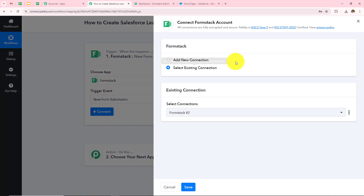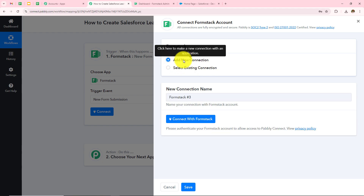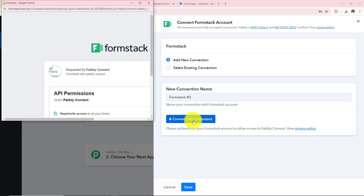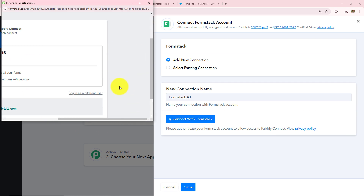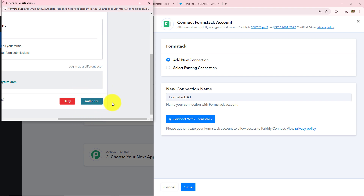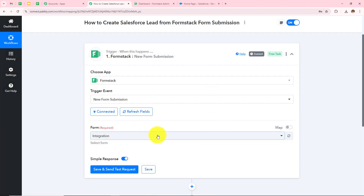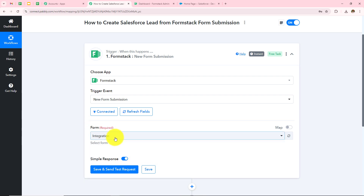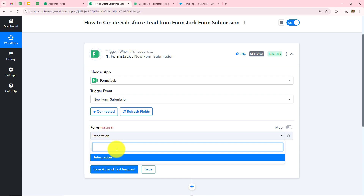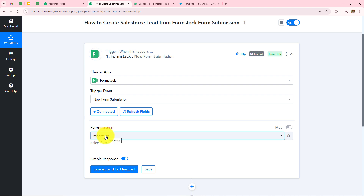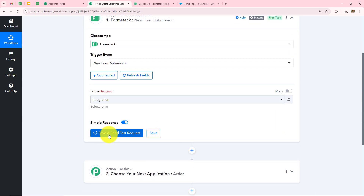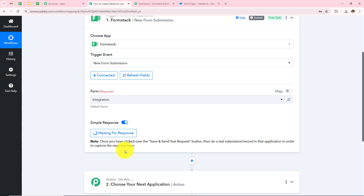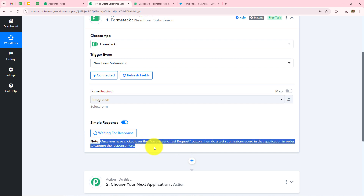Now I have to click on Connect. If you have an existing connection you can go with Save; if not, click on Add New Connection and then Connect with FormStack. I have already logged in to my FormStack account, so I just need to grant permissions by clicking Authorize — and authorization is successful. Now I need to select the form. In the dropdown I can find all the forms created in my FormStack. I have one form named Integration, so I'll select that and click Save and Send Test Request. It is now waiting for a response — I need to do a test submission to get the response.